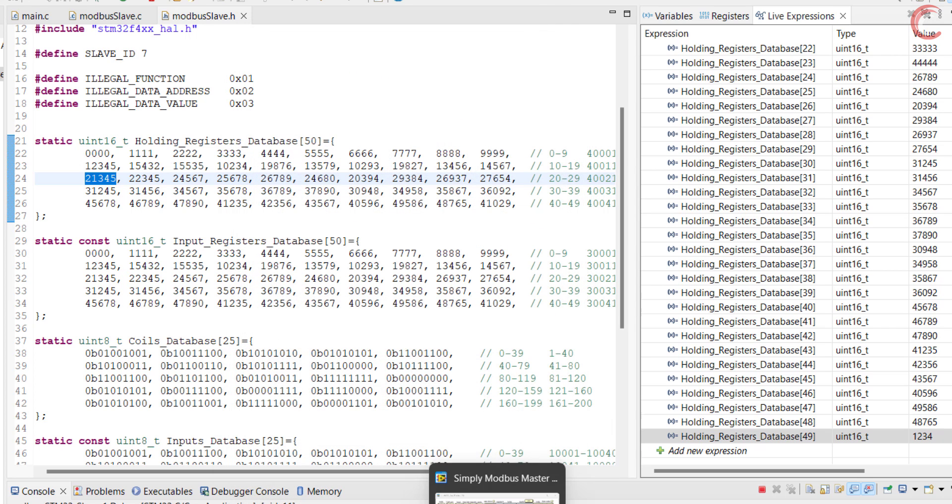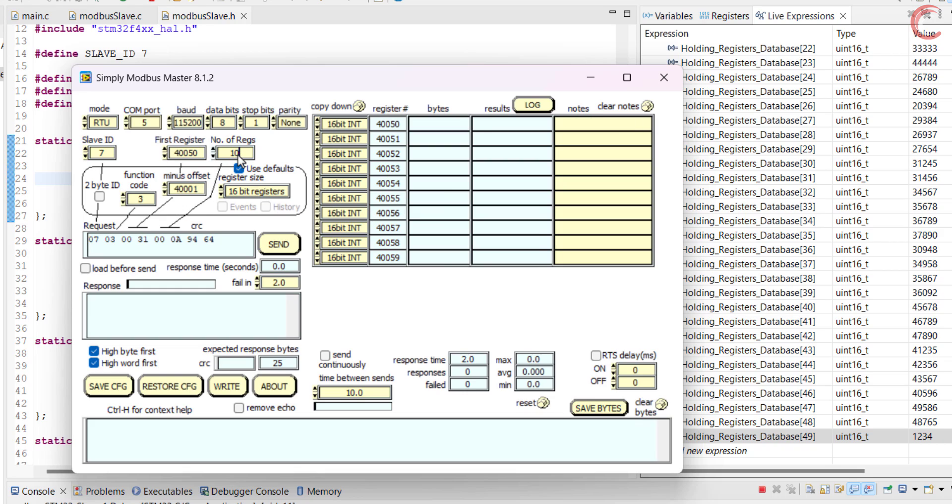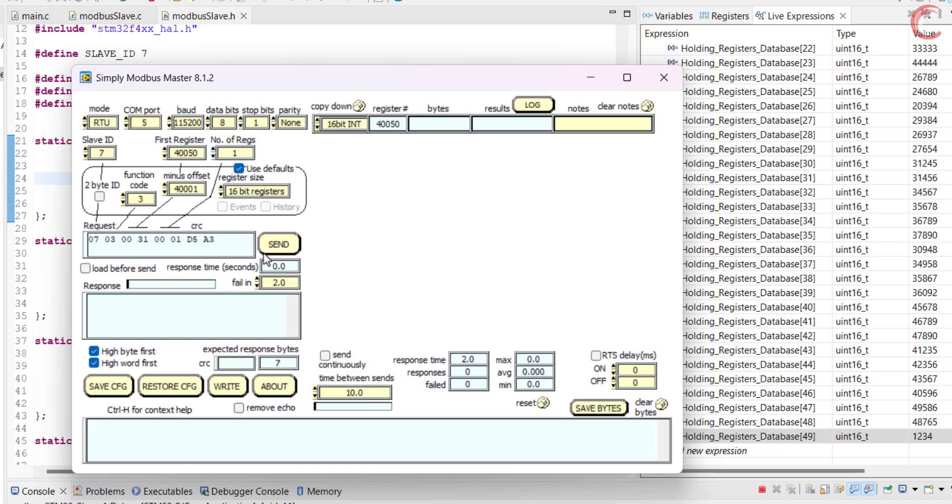Now let's quickly see if the values we wrote are actually readable. Here the master is going to send a read request for the register at address 50. The function code is set to 3. Here you can see the updated data values of the registers.